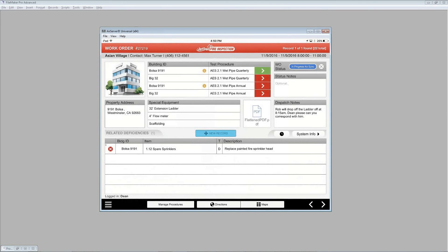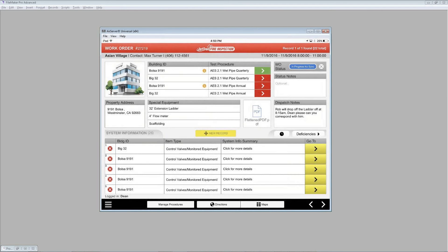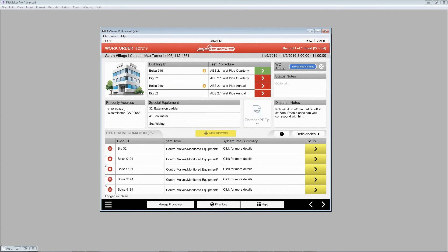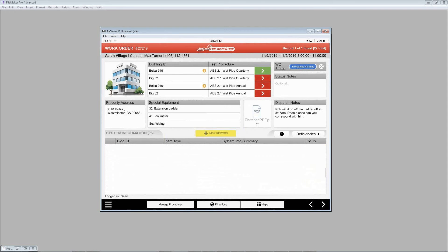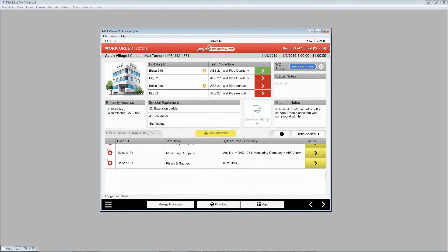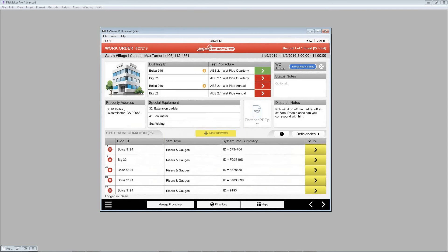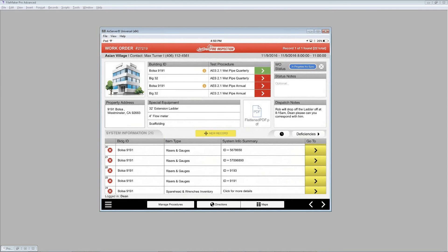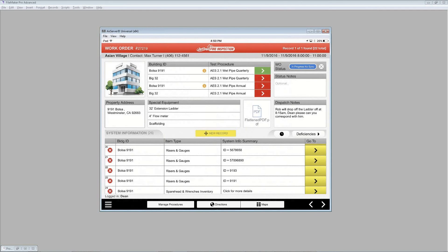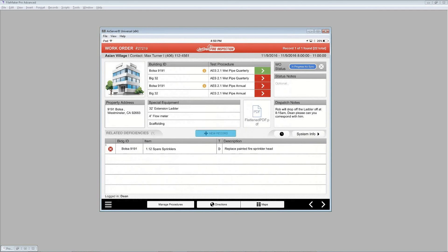Let me click on the system info button to the right. And here you can see all the system information records that we have for this building. And I can keep on scrolling to see what else is there. And each of these records I can click on to go to a link for more details. Let me switch it back to the deficiencies.